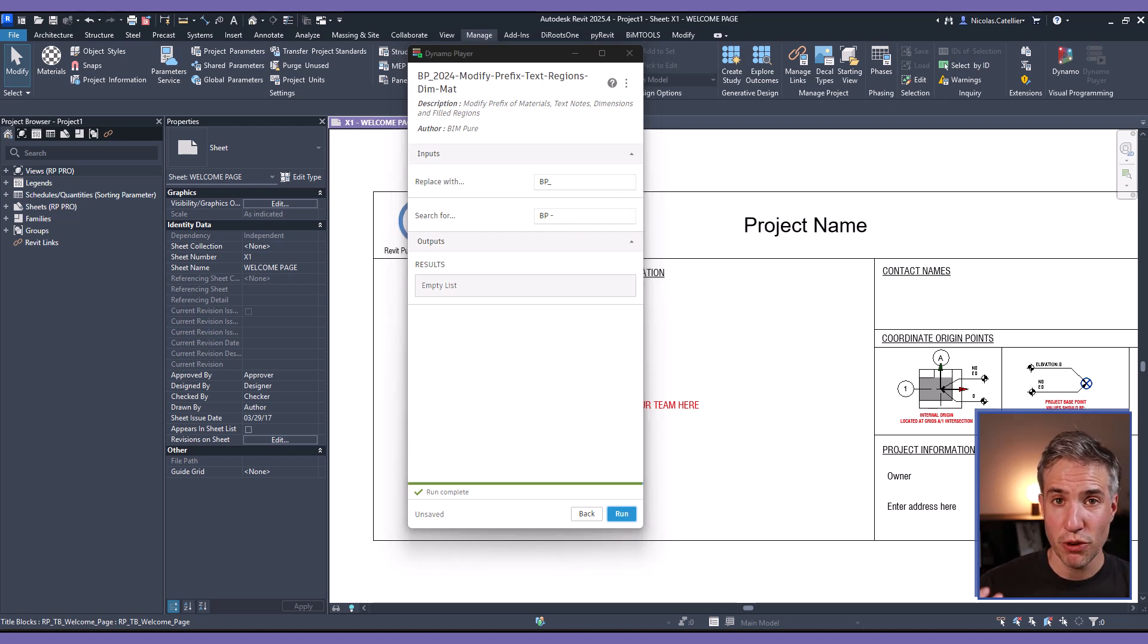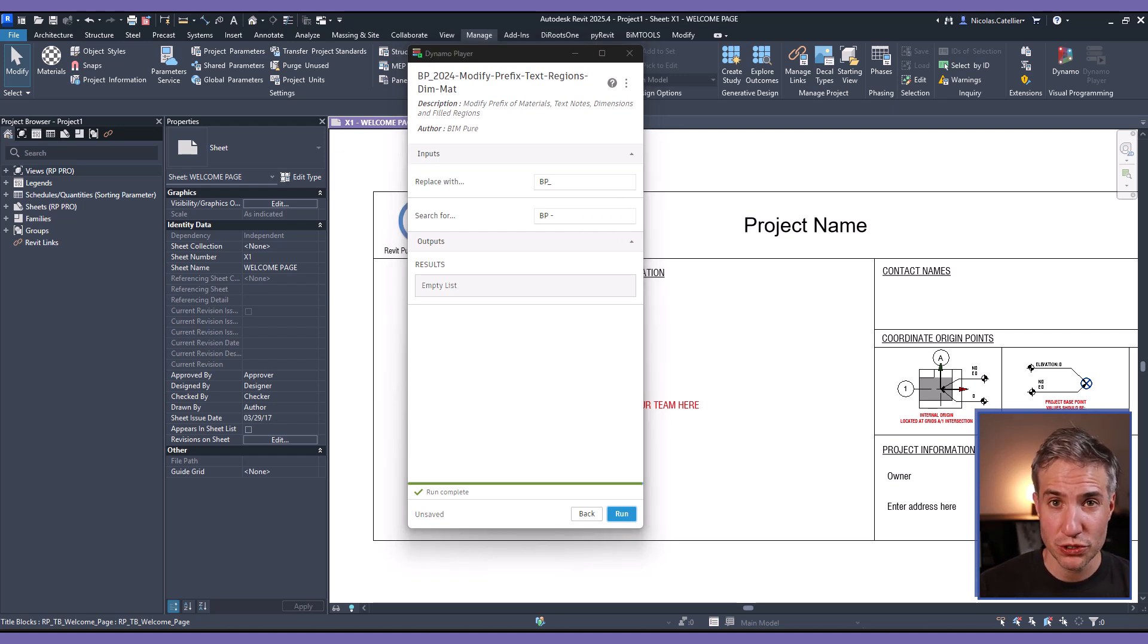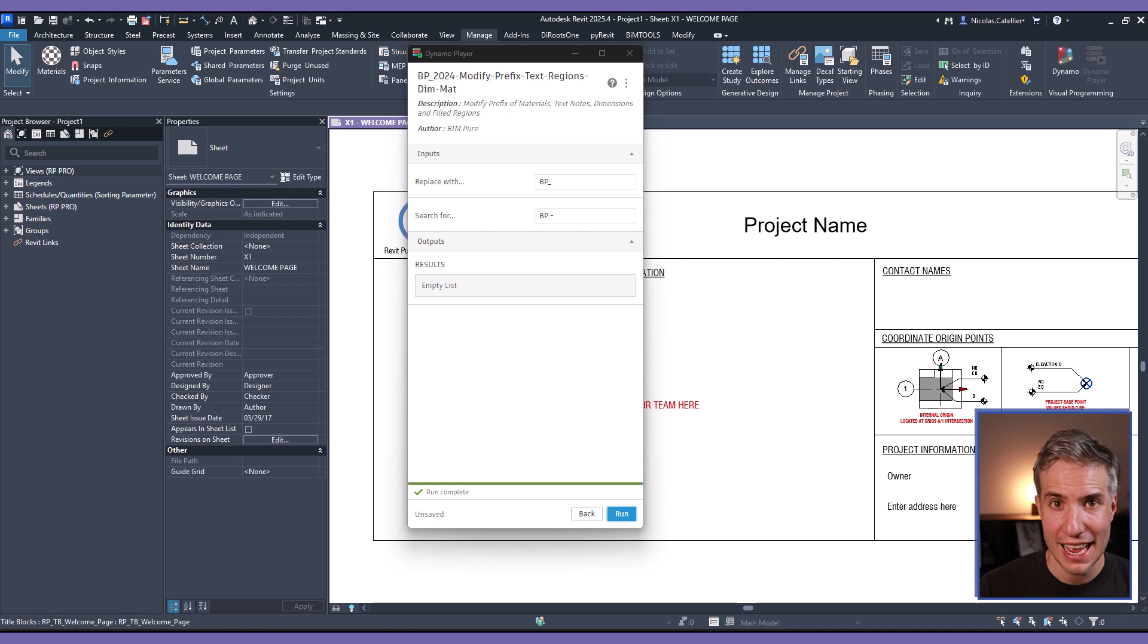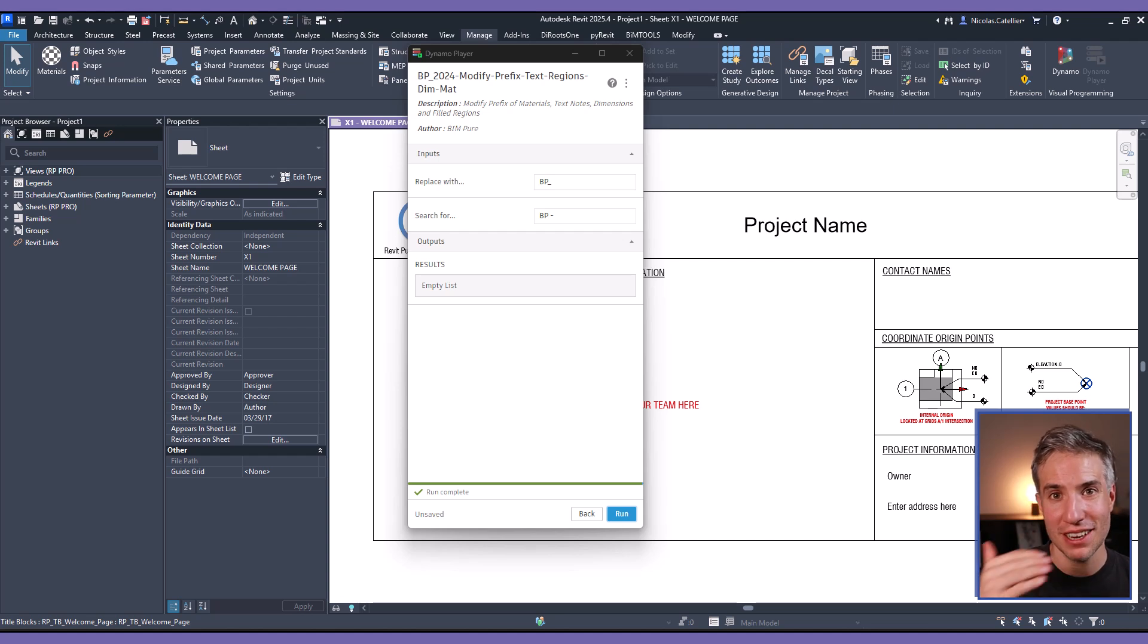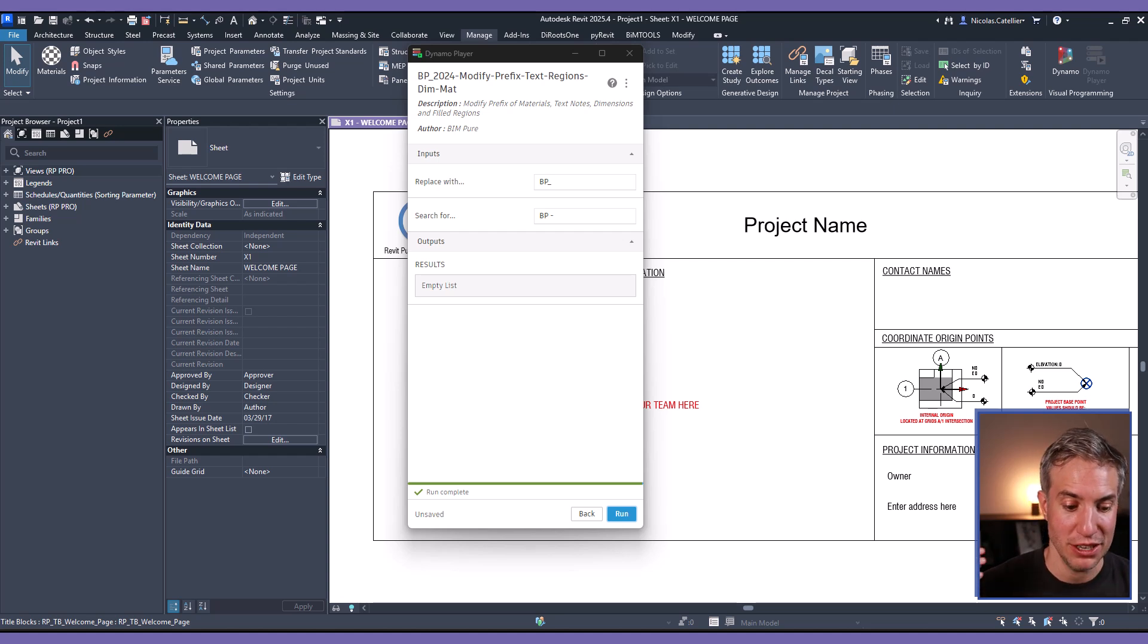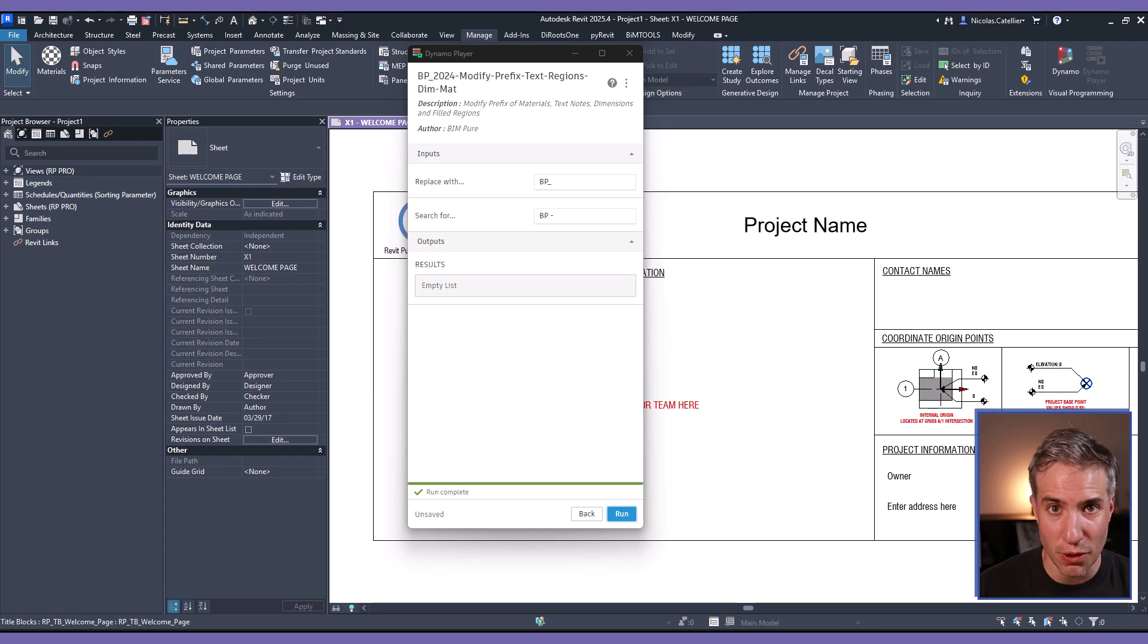These steps must be followed by every single user that wants to use the script on their machine and it needs to be done for every single different Revit version so Revit 2024, 25, 26 and so on.